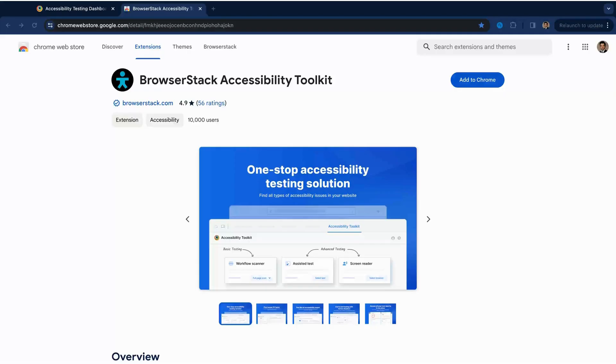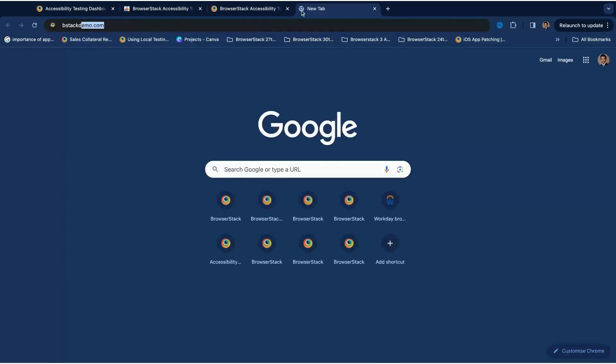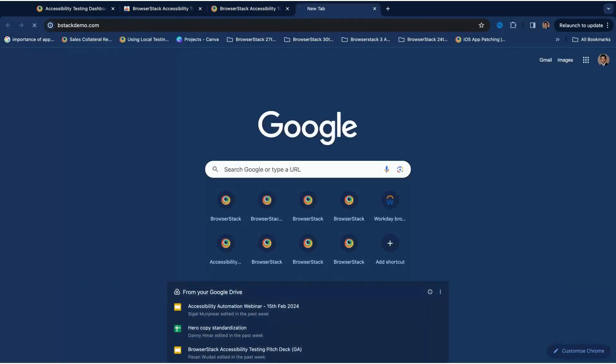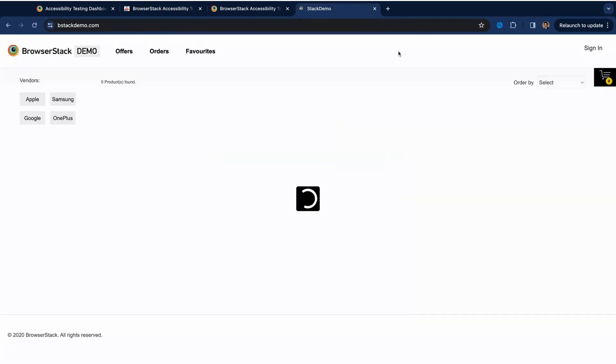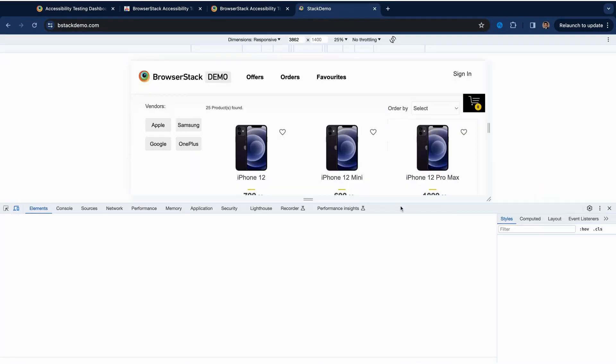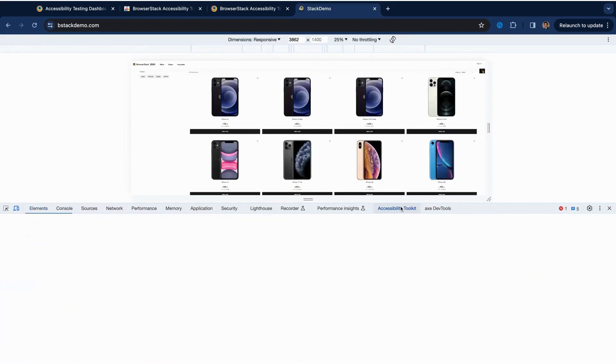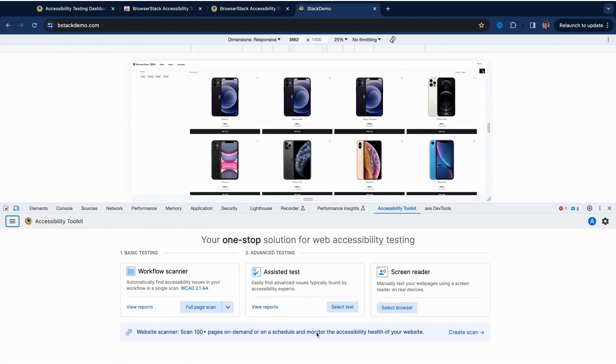To get started, add the BrowserStack Accessibility Toolkit extension from Chrome Web Store to your browser. Next, open up the page you want to test and pop open Developer Tools to find the toolkit ready to use.